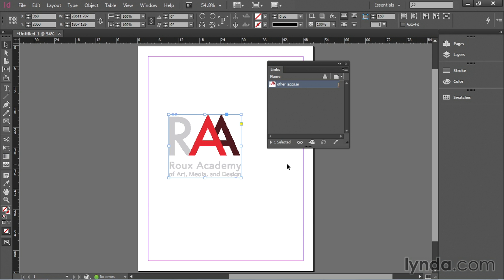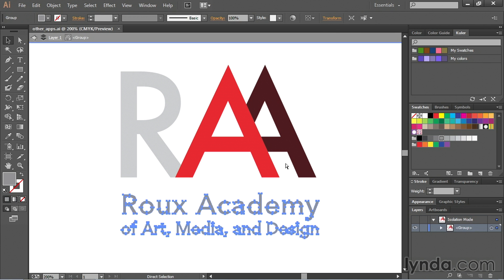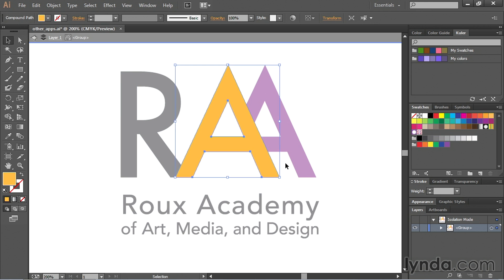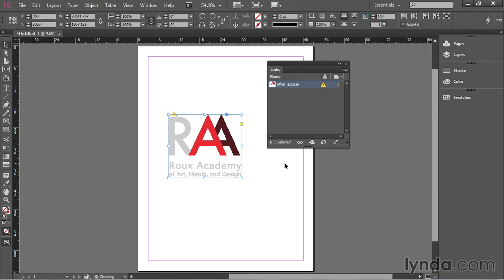If I go back into Illustrator and undo those changes to get it back to normal. And save it. Hop back over in InDesign again. Hit the update button. And it changes again.